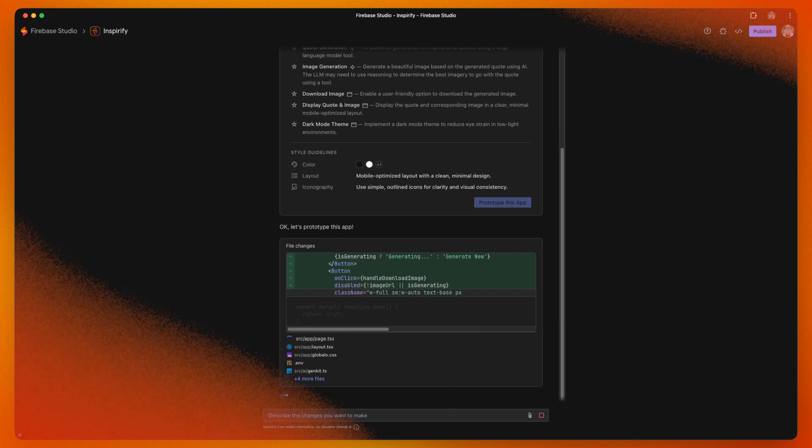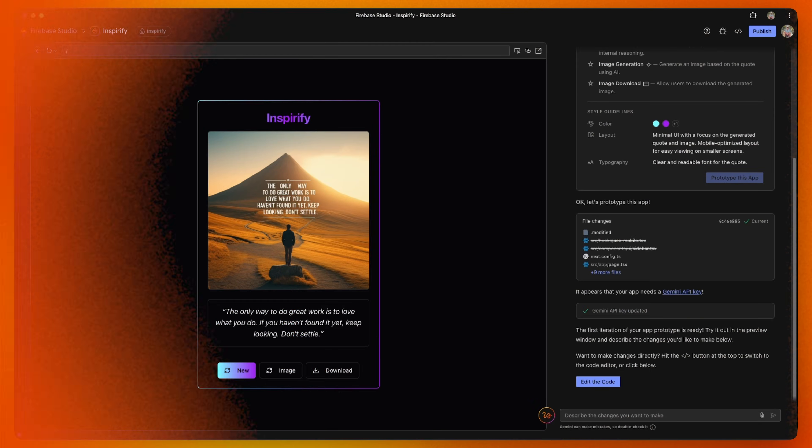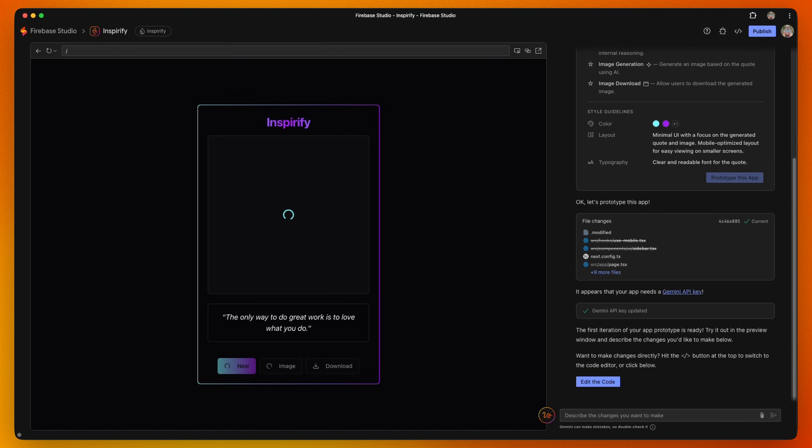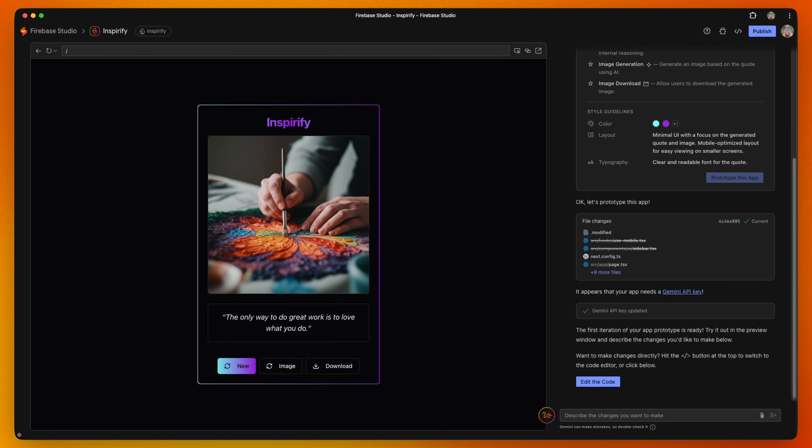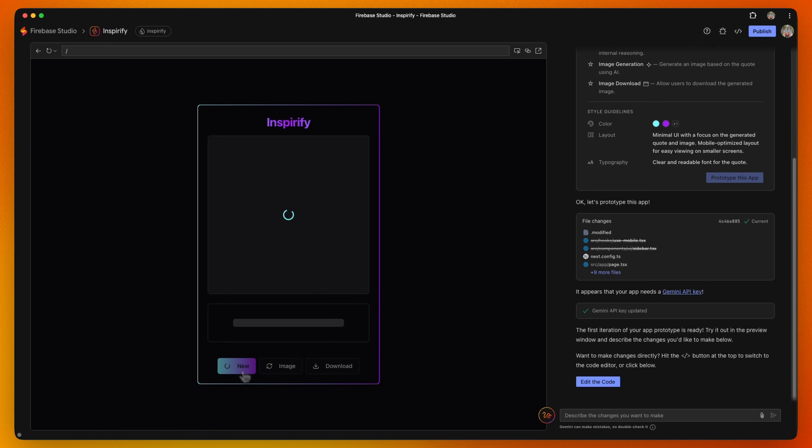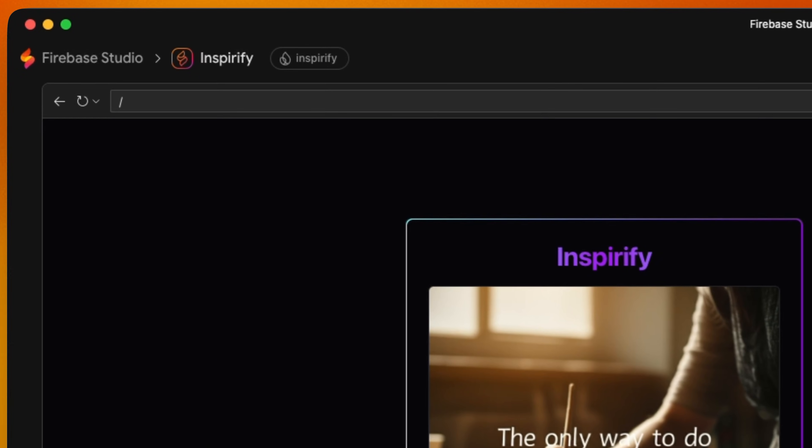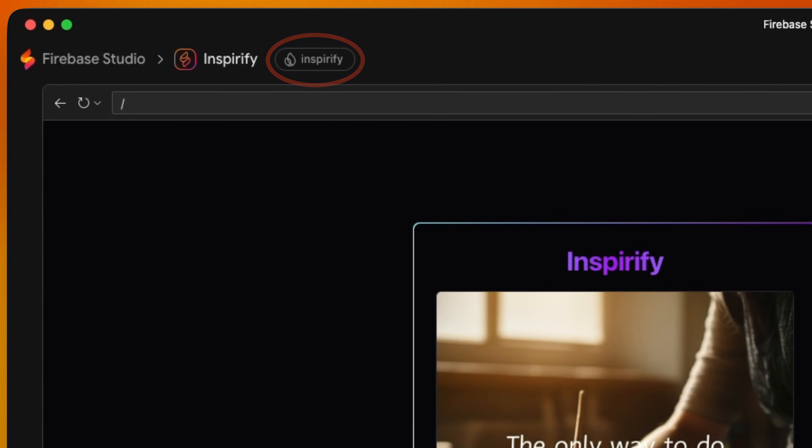Now let's take a look at what we got. Click on Generate to create a new image and quote. If you want to check out the Firebase project it just created, click on the new name in the app header.